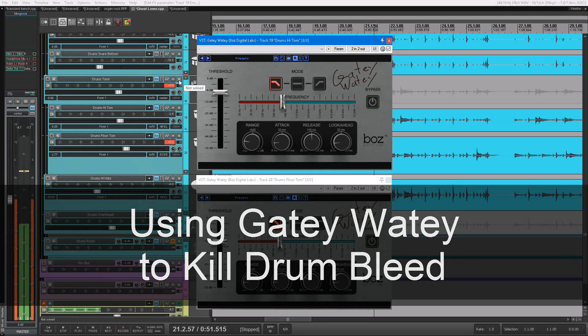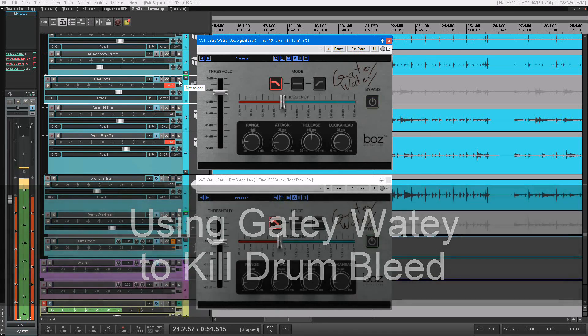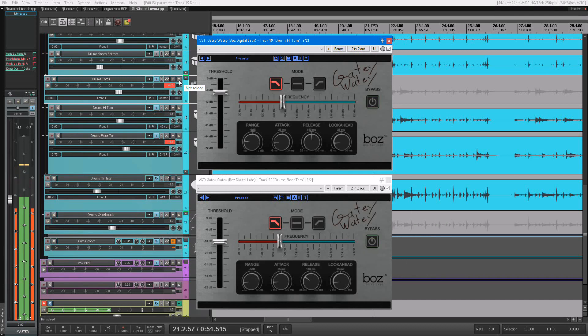So let me just show you what we're working with here. We have a drum track that's fully mixed and I'm just having some issues with these toms.